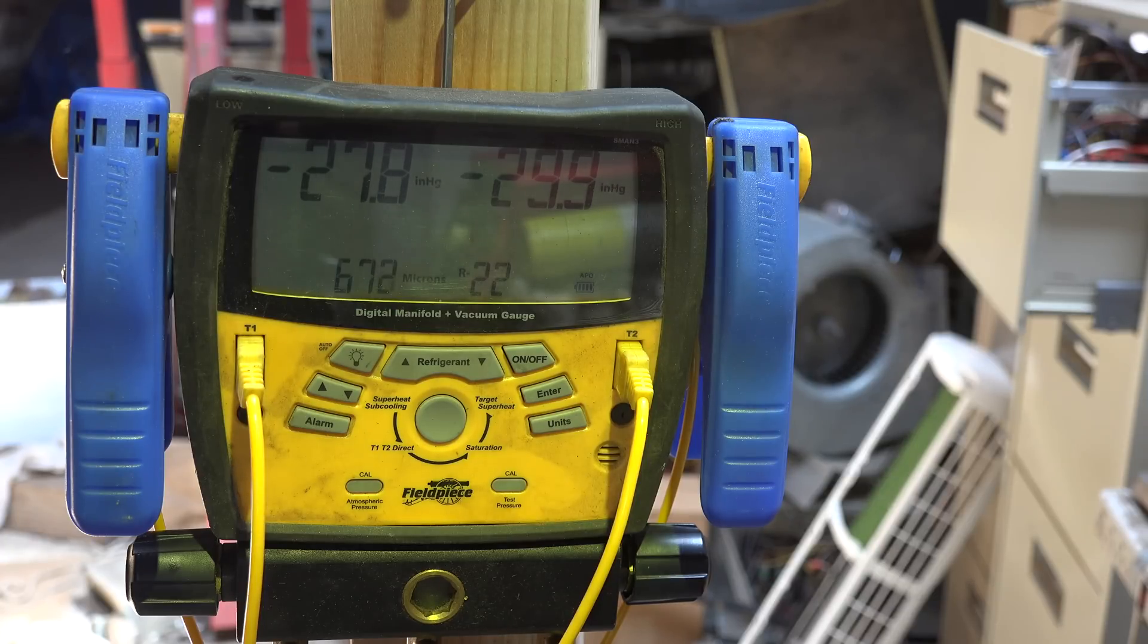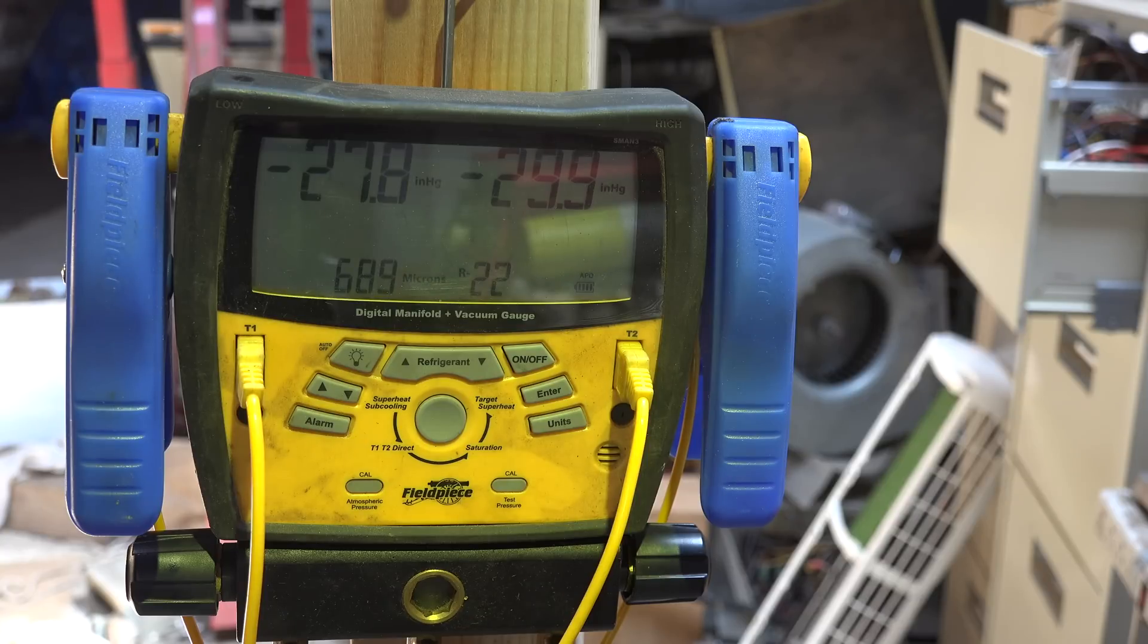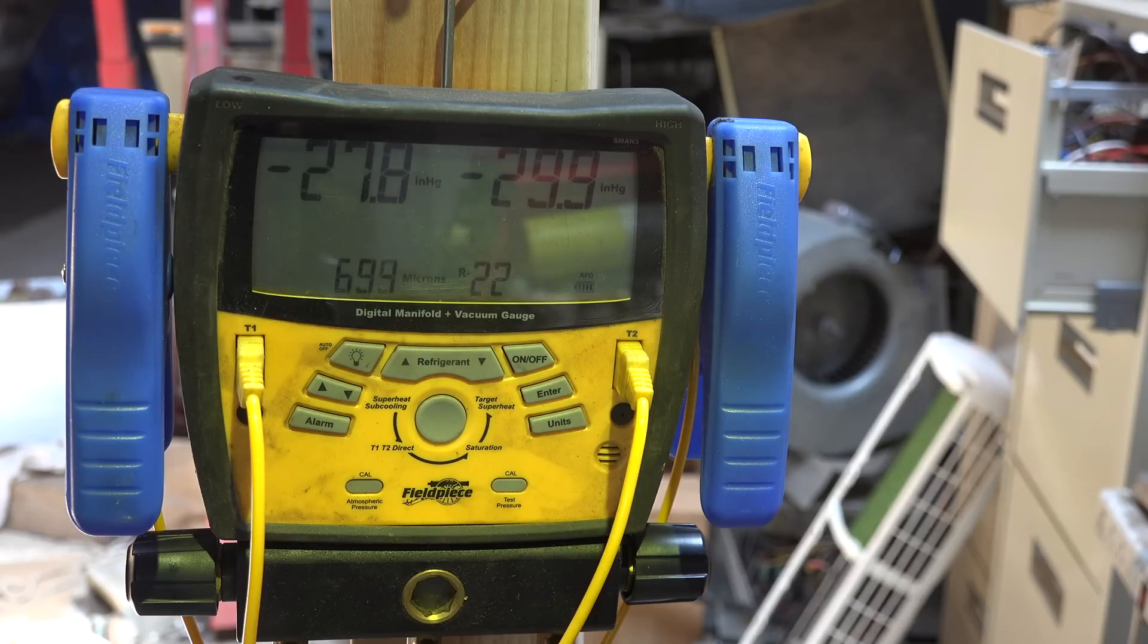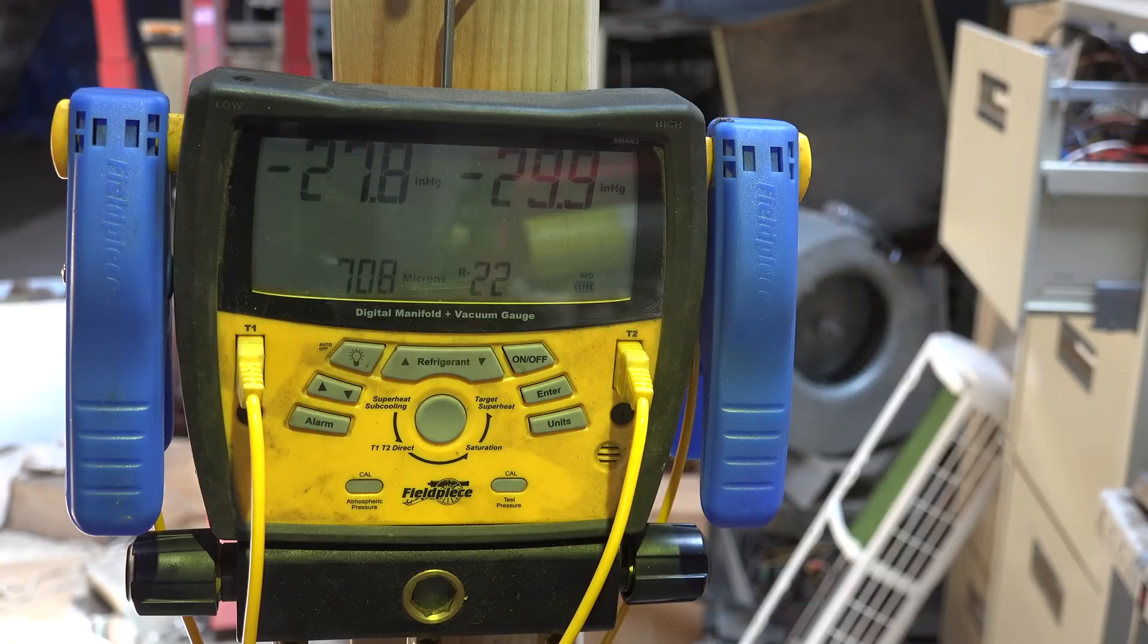If it goes up to that point and stays there, that means there's moisture in the system. It doesn't tell you how much moisture, but it confirms there is moisture. If it goes up higher,